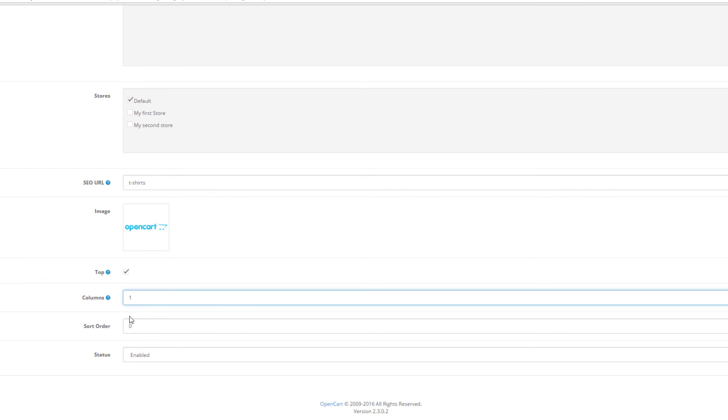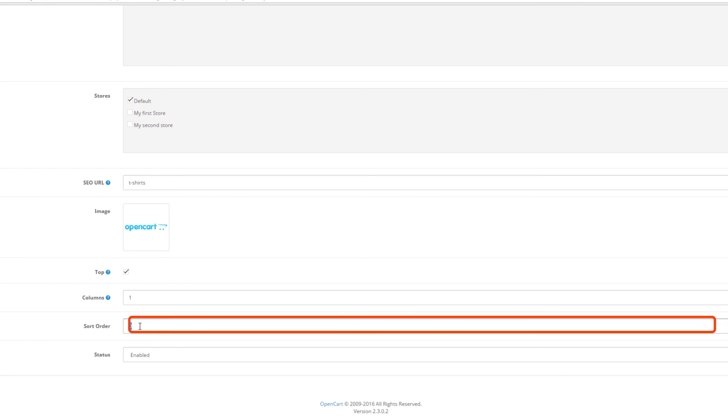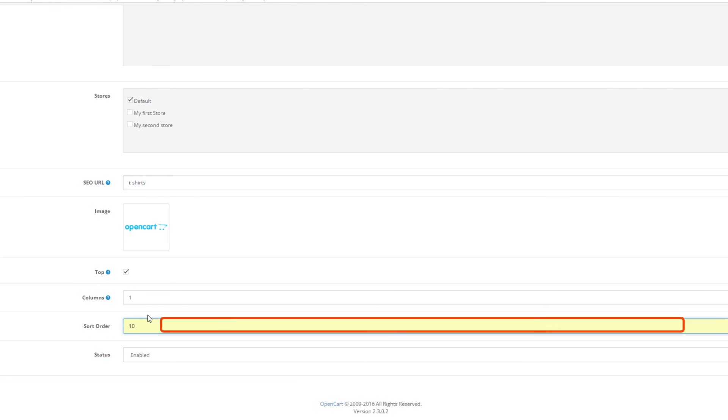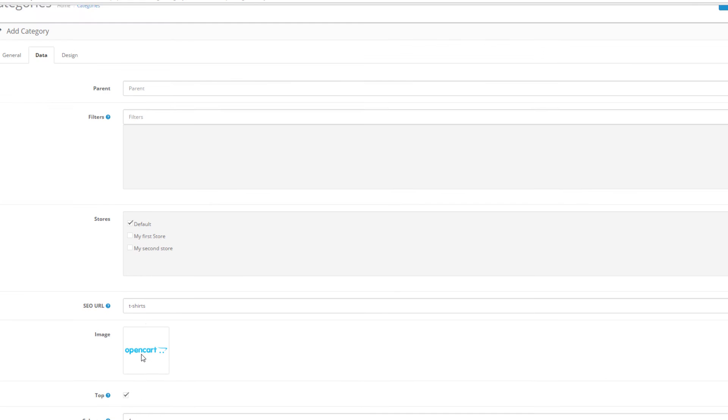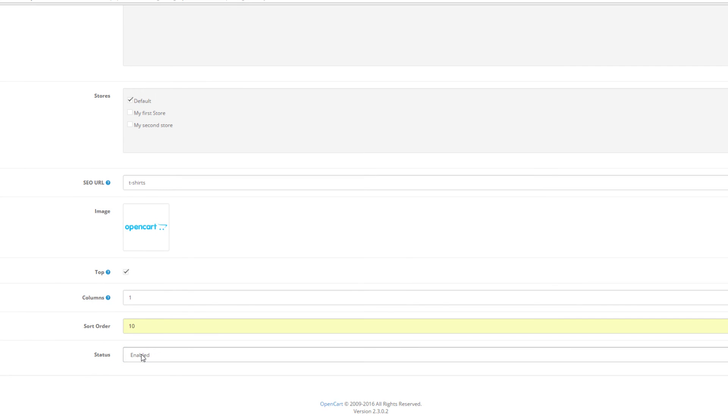Finally, we can assign a sort order to the categories so they are organized in the main menu and category list properly. Enable its status so the new category and its products appear in the storefront where your customers can see it.